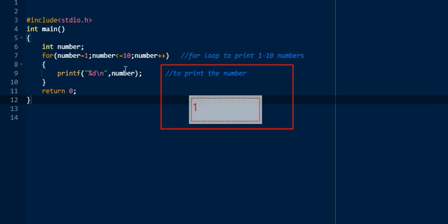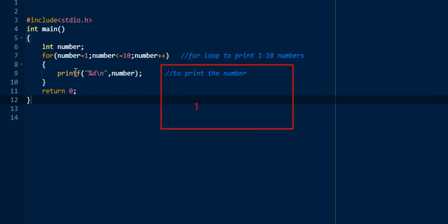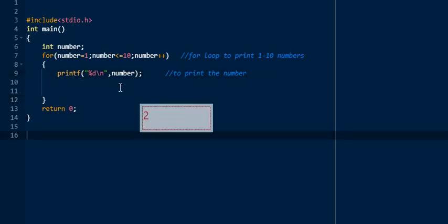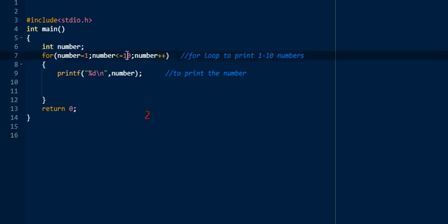After printing, we use \n for a new line, then num is incremented — num becomes two. Two is less than 10, condition is true, so it goes inside the loop and prints two. Similarly, it continues printing three, four, five, six, seven, eight, nine, ten. When num equals 10, the condition 10 <= 10 is true so it prints 10. Then num becomes 11, and 11 <= 10 is false, so the loop terminates.